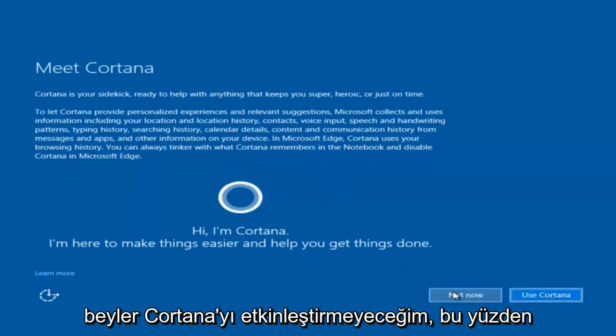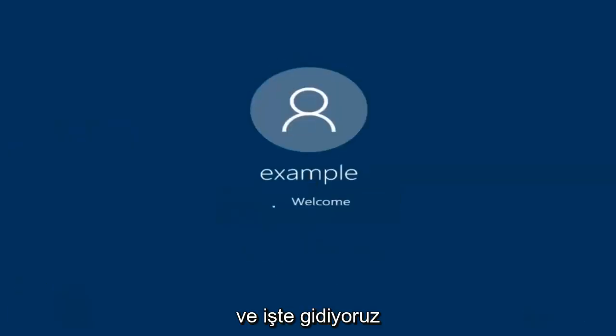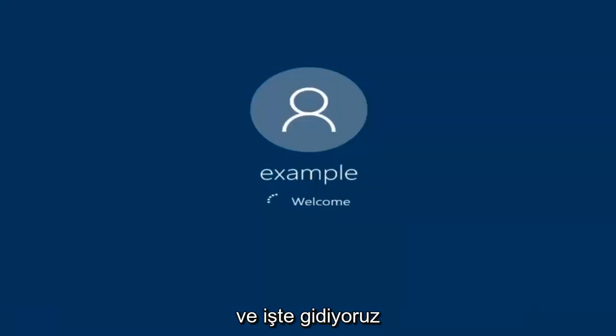I am not going to enable Cortana, so I'm going to select Not Now. We can see we are logging into Windows, and it should be a fresh install of Windows we are logging into right now.